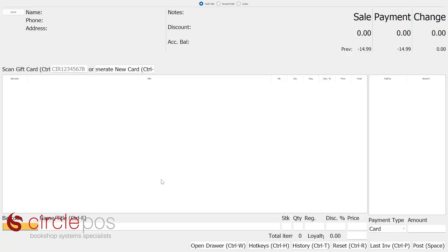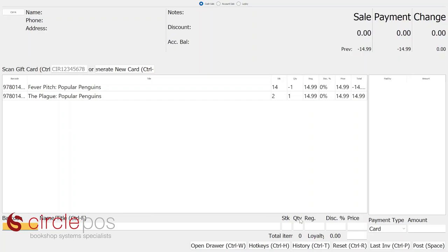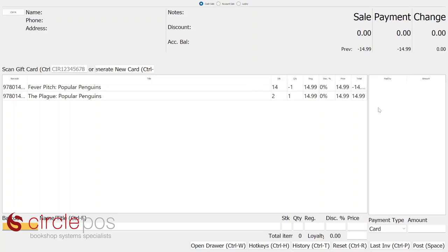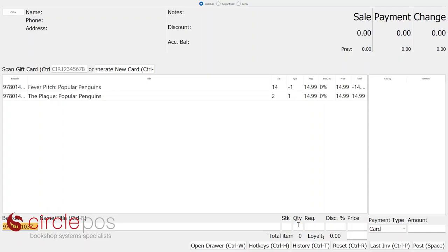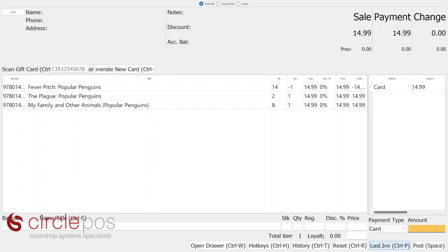For an exchange, scan the book the customer is returning — once again quantity negative one. If the customer brings another item to the counter they'd like in exchange, scan that in as well. For a one-for-one exchange, all you need to do is hit the spacebar — no money needs to be tendered and it will even itself out, and stock levels will be updated. If the customer returns one item and purchases another at a different price — say $14.99 is owing — choose card as the payment method and it will auto-fill, then press spacebar to finalize like any other transaction.